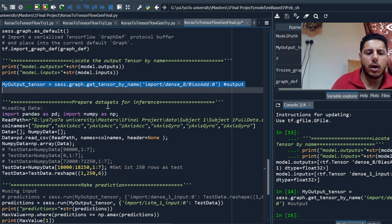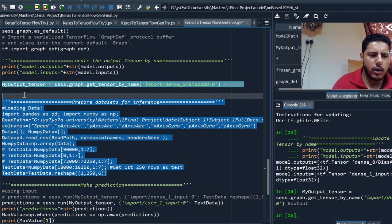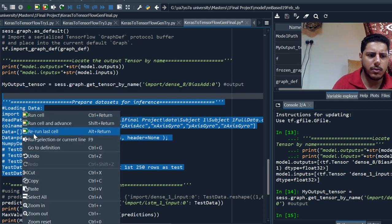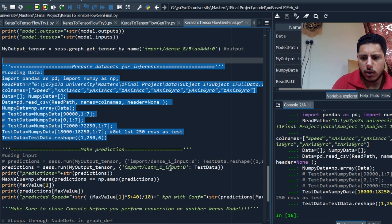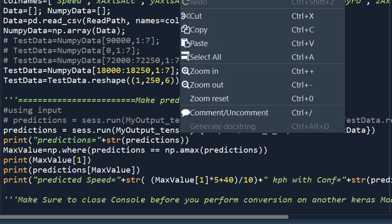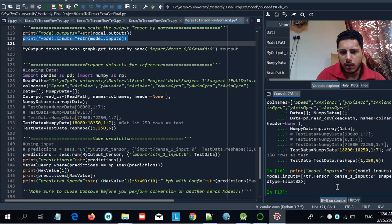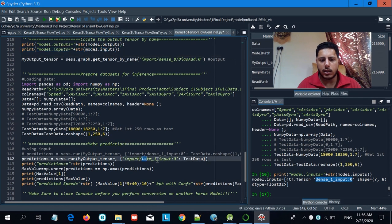The next step is to use a dataset for prediction. I have some test data — this will be different in your case. The important thing is that the input data must be reshaped to exactly match the model's input shape. In my case, the model expects a shape of one row by six columns. I need to reshape my data from one-dimensional (six elements) into two-dimensional (one by six) using numpy reshape, so the shapes match.